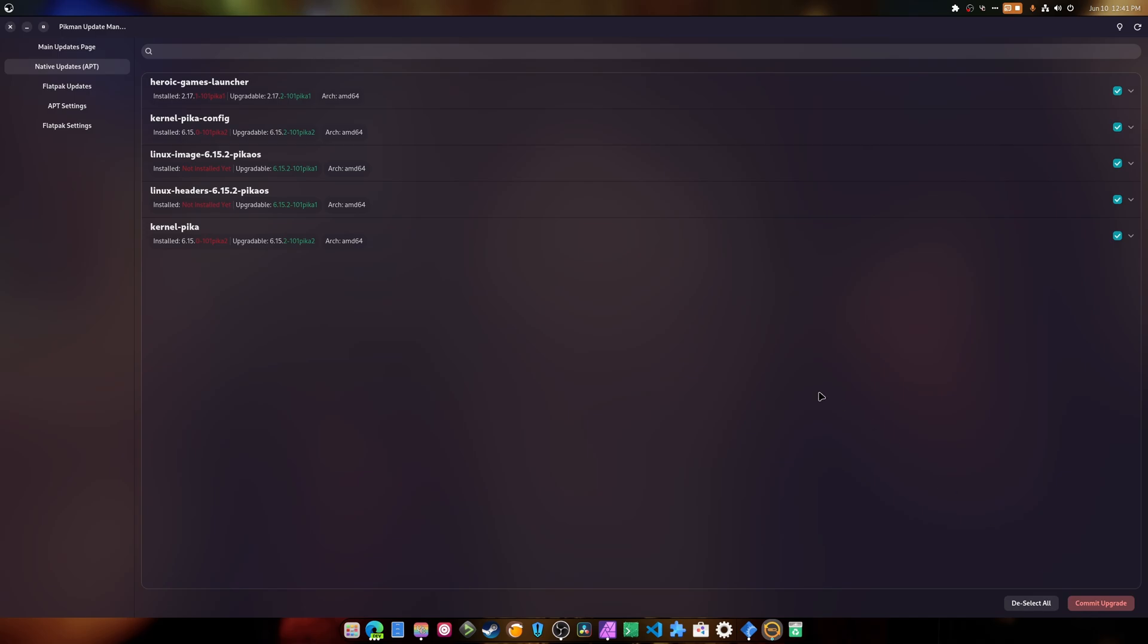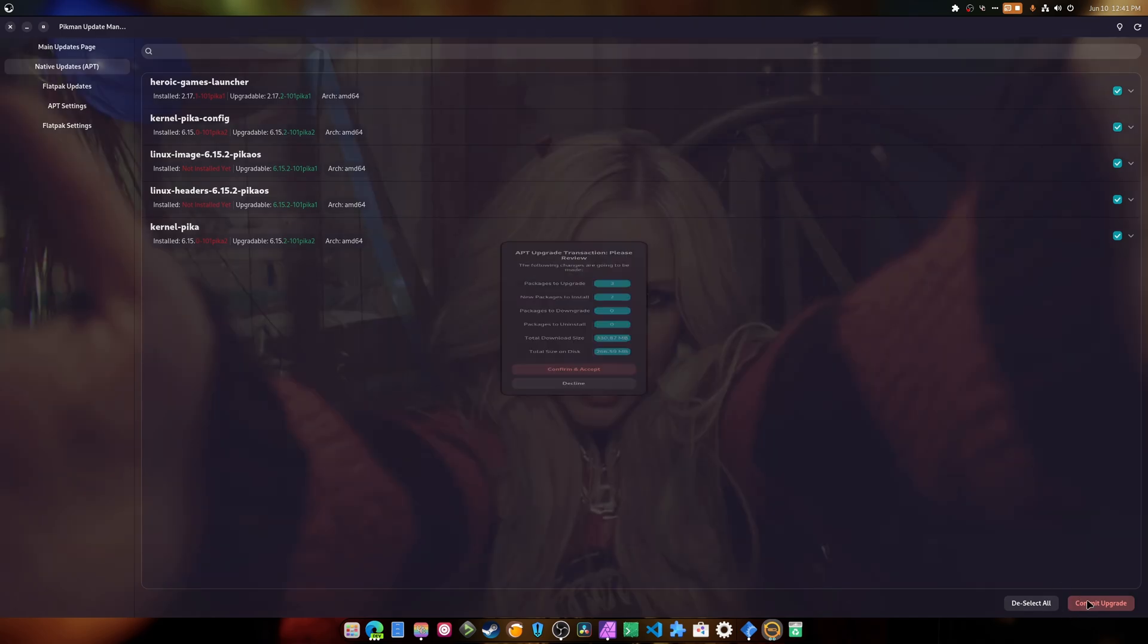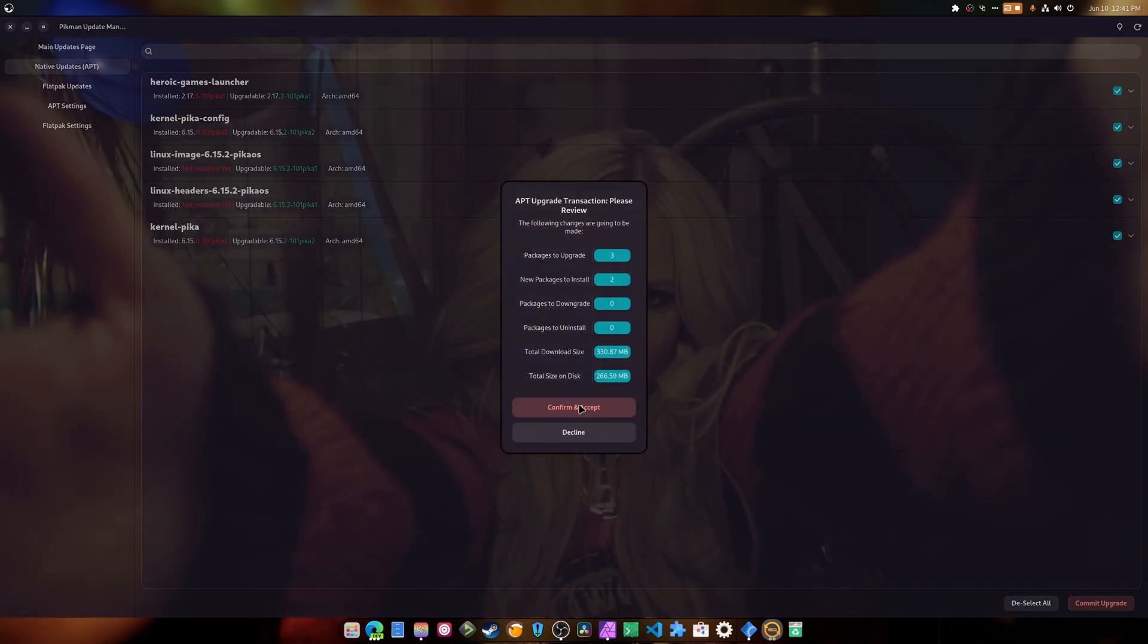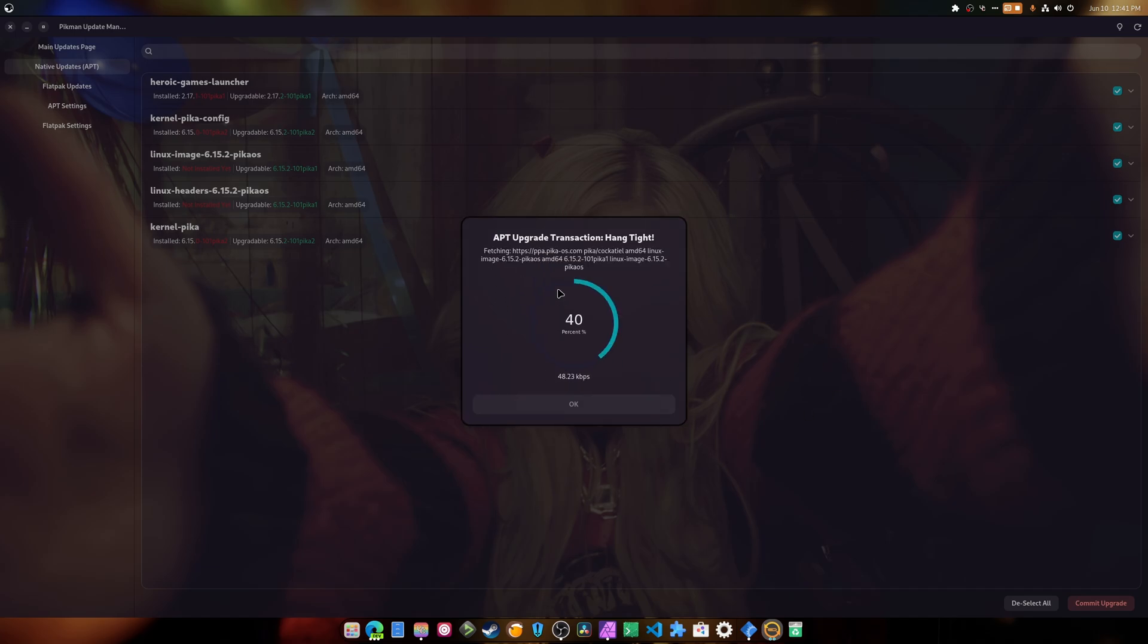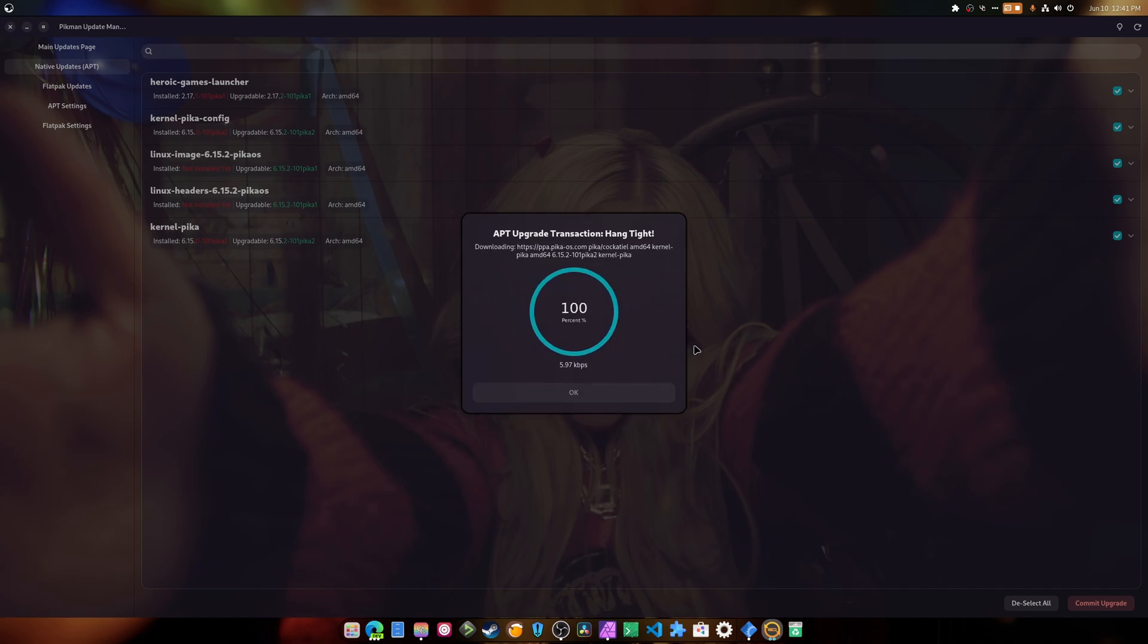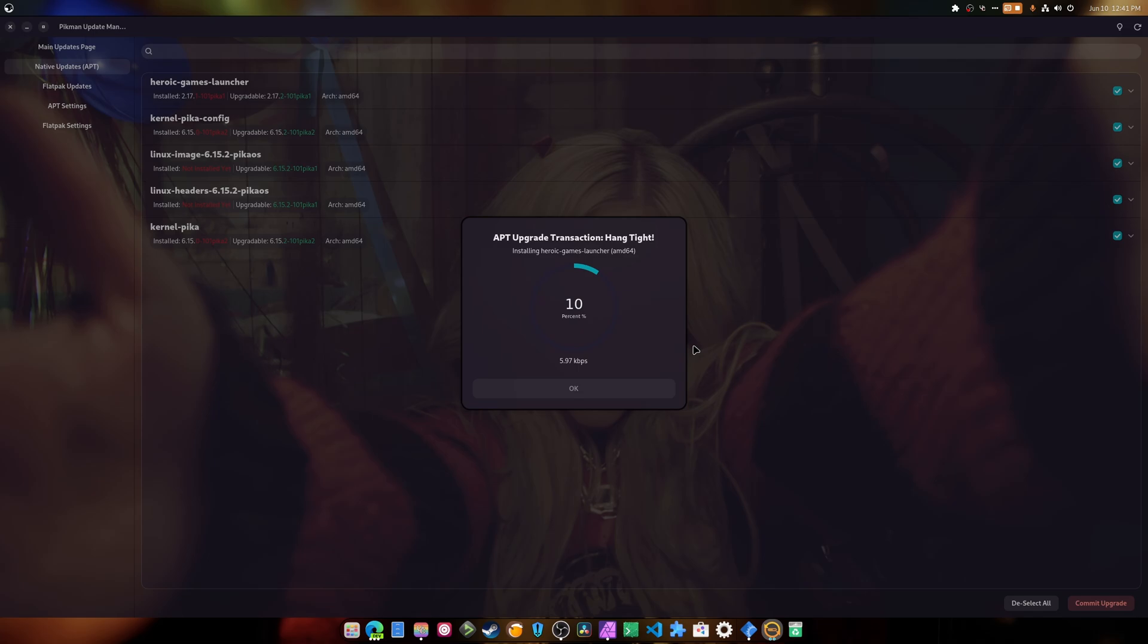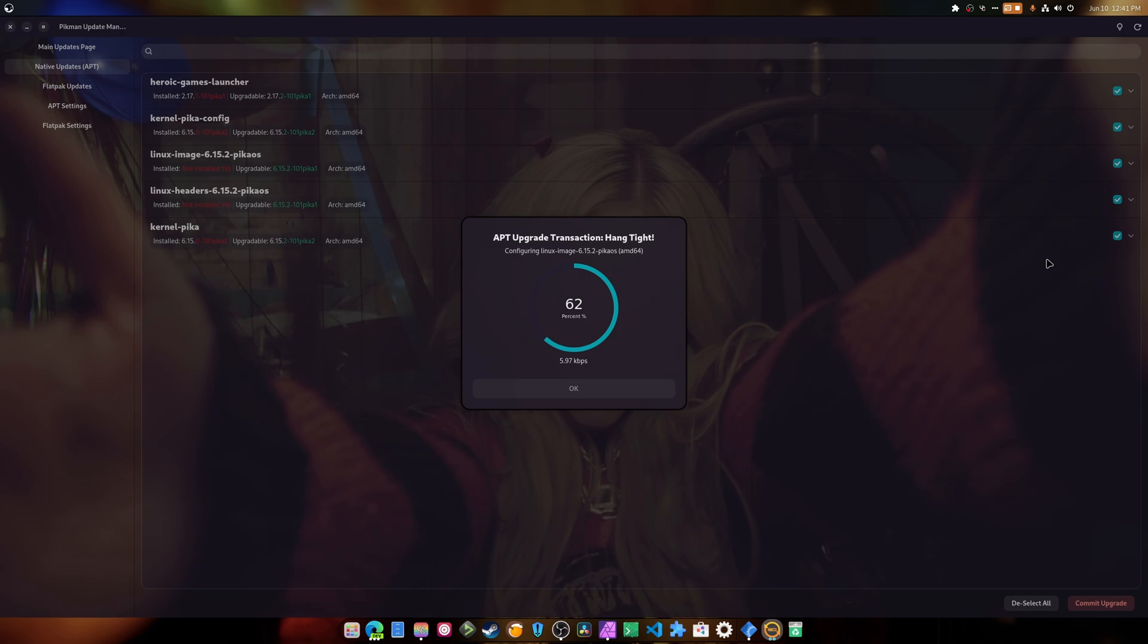I'm going to do the update right now. I'm going to click commit upgrade. It's going to pop up this window. We're going to hit this button which is going to do everything it needs to do. It's going to show you a little cool animation and it's going to start unpacking the linux image, the headers, and it's going to start building the modules afterwards for the Nvidia GPU. An AMD card doesn't need anything like that. It will just automatically work.